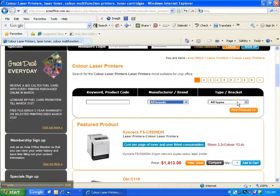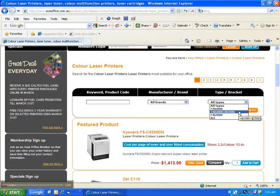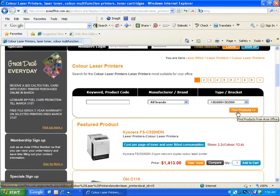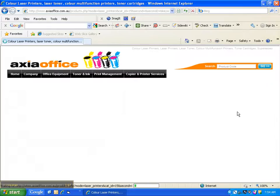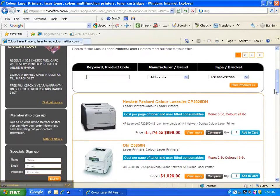Next, the type bracket drop down allows you to select products that fall within your budget. Let's say it's between $1,000 and $2,500. Select that range then click the find products button. All products in that range are listed from the cheapest to dearest, apart from any featured product which is listed first.